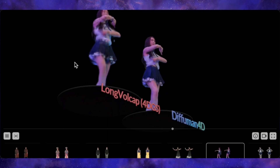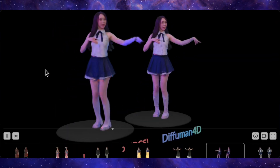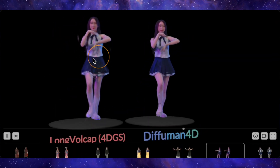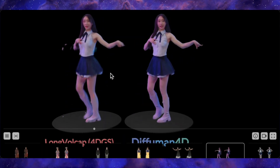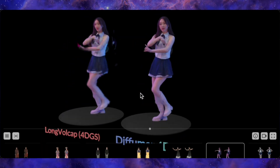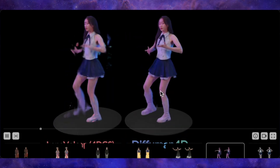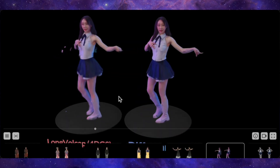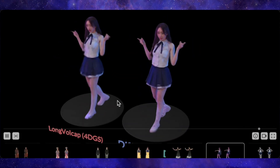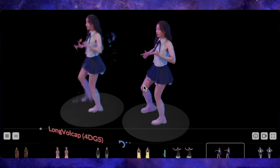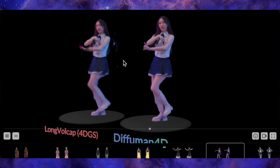There are no weird glitches or artifacts. If we look at the competitor on the left, Long Volcap, using the exact same four input views, the difference is staggering. It's a distorted mess, plagued with pixelation, and parts of her body seem to phase in and out of existence. It completely breaks the illusion. DifHuman 4D, on the other hand, is flawless.